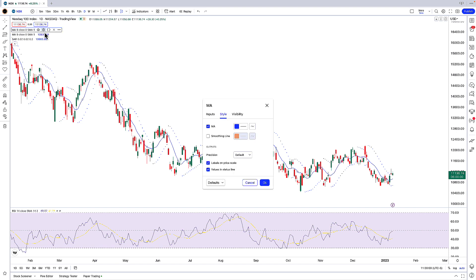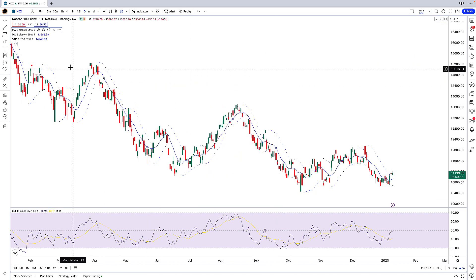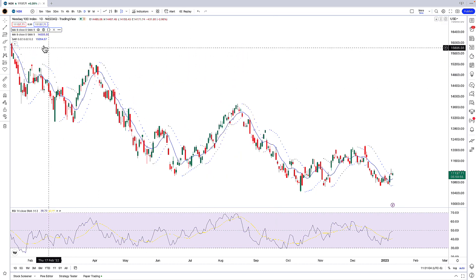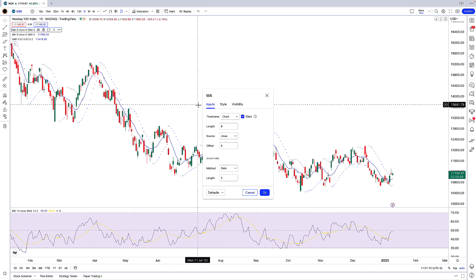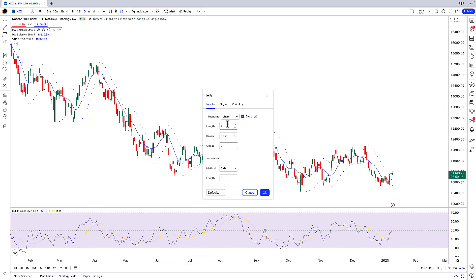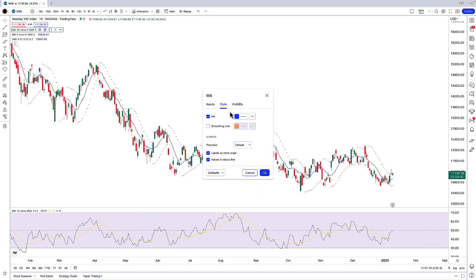I want to change this nine-period moving average to a 20-period moving average. I'm going to click on the little gear icon, which brings up the settings menu for this moving average, and then change the length from nine to 20. I can also click on Style to change the color — I'll leave it as blue for now — and then click OK.